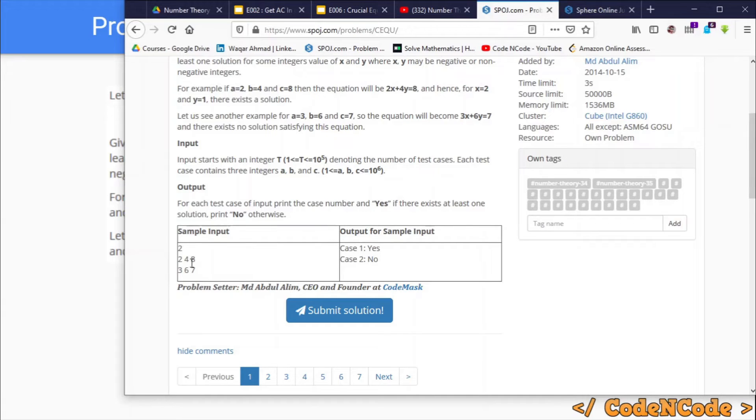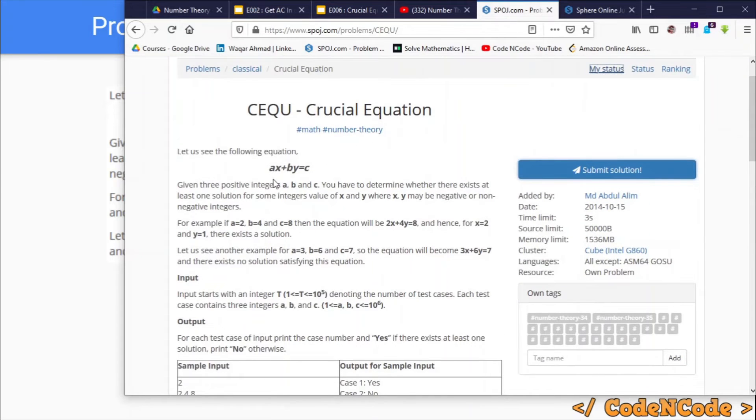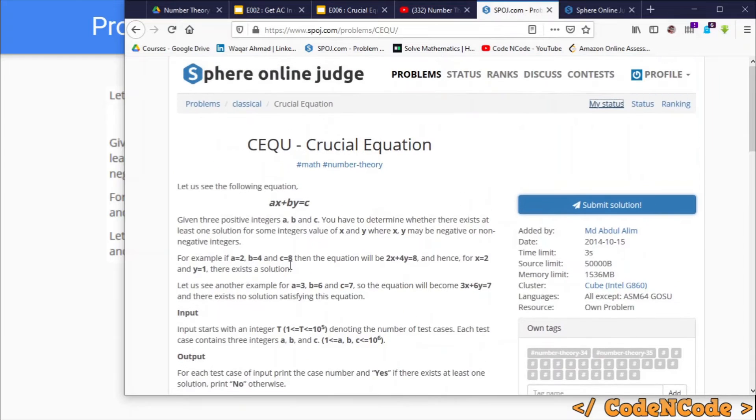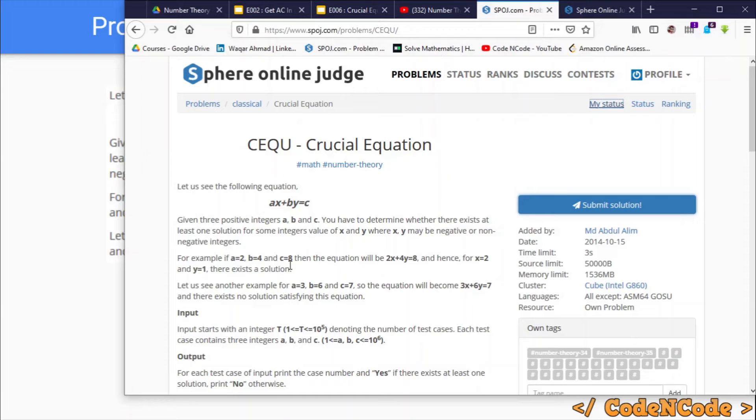For each test case, if the integer solution of the equation ax plus by equals c exists, then we have to print yes, otherwise we have to print no. And how do we know that the integer solution exists? All you have to do is find the GCD of a and b and then see whether that divides c or not.